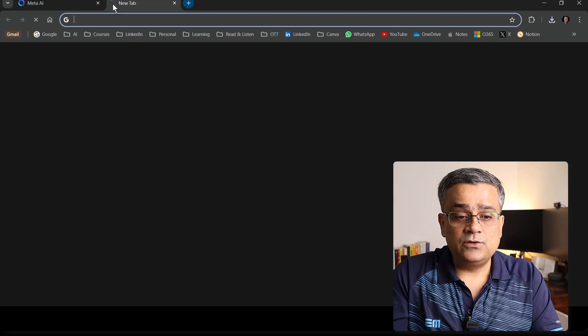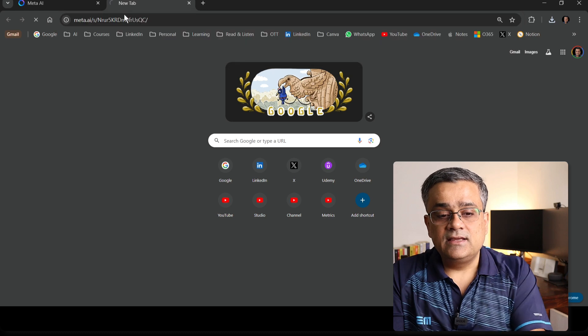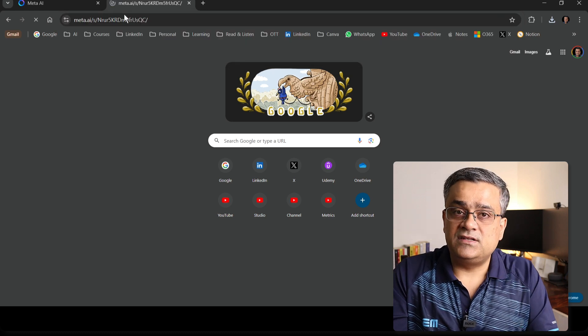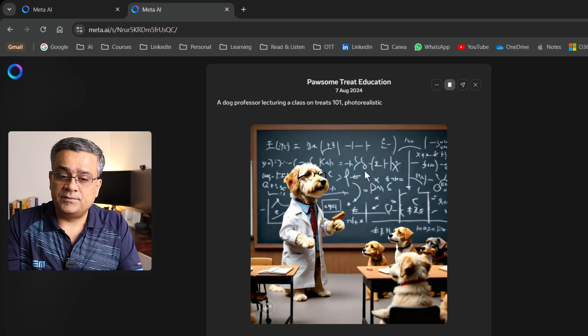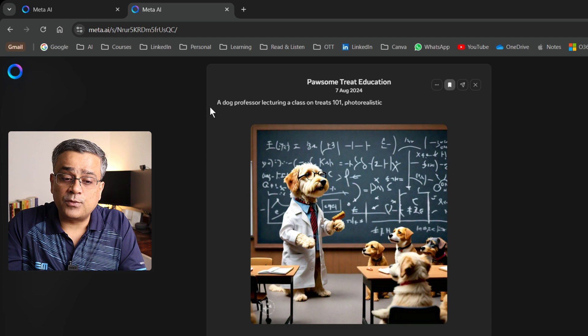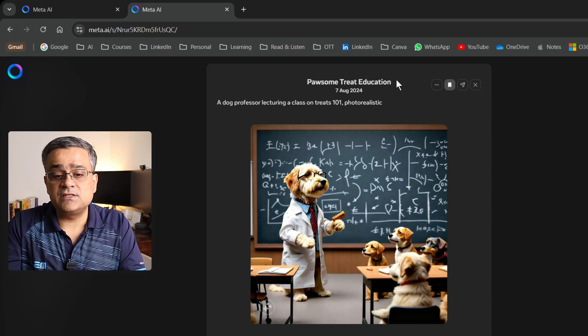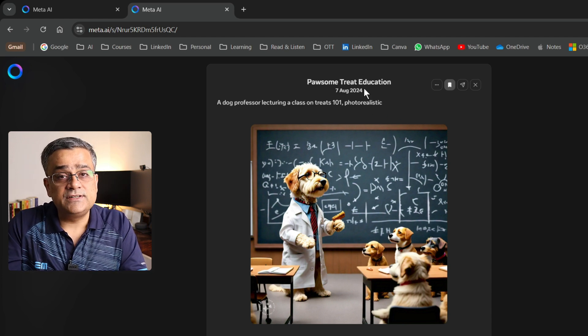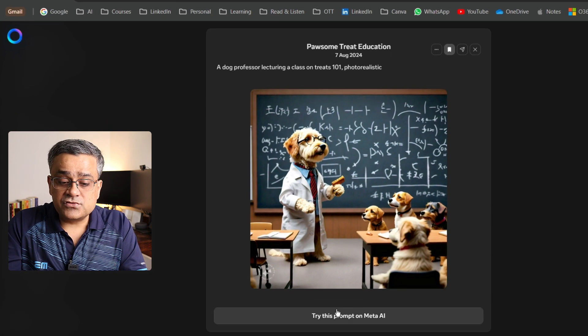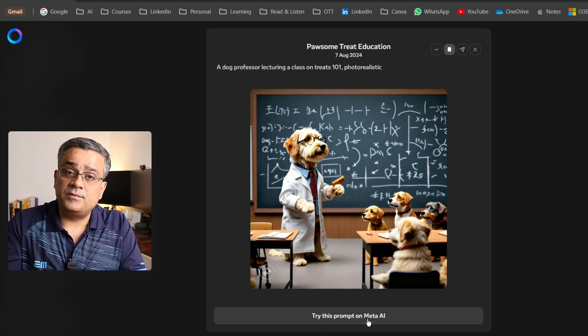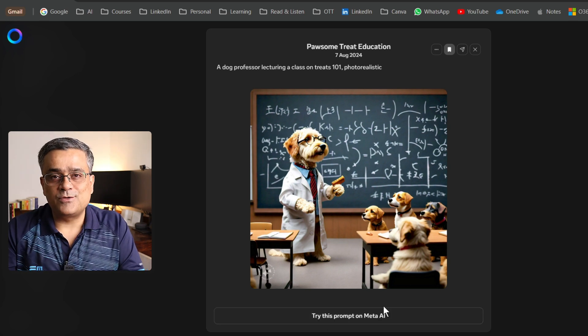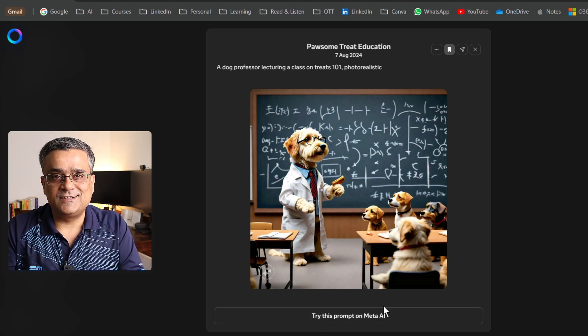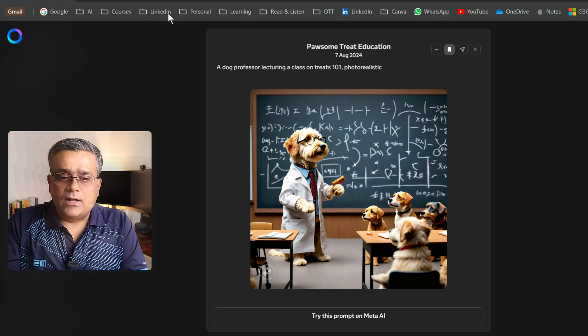If I open a new tab and just paste that link, it will open that image there. You can see it's showing that image and it's also showing which prompt was used to generate this image on which date. And it will give the other person also the option to try the prompt on Meta AI and they will be able to prompt or re-prompt to generate the image as per their liking.